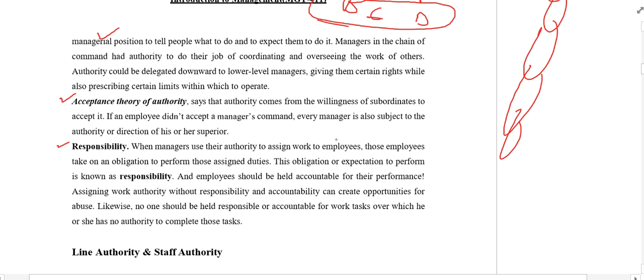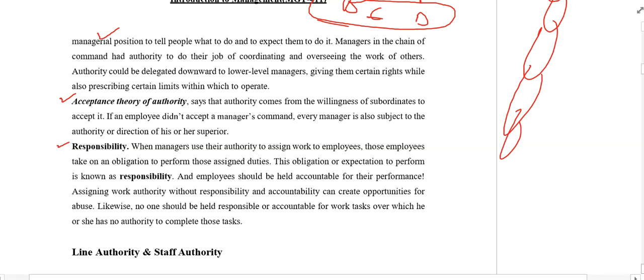Responsibility means when managers use their authority to assign work to employees, those employees take on an obligation to perform those assigned duties. This obligation or expectation to perform is called responsibility. So when B, C, and D accept the authority of the boss, they feel themselves responsible to perform the duties given to them.